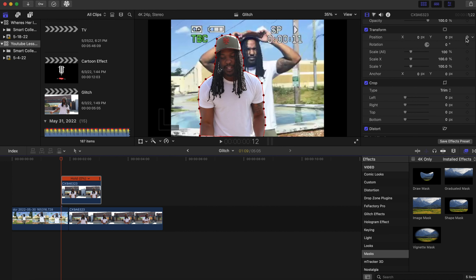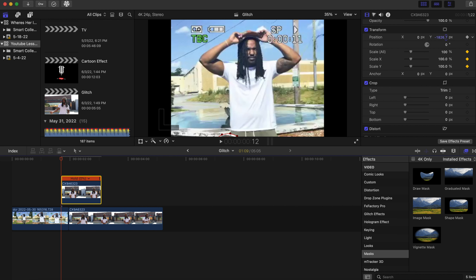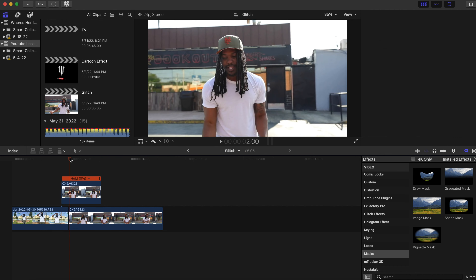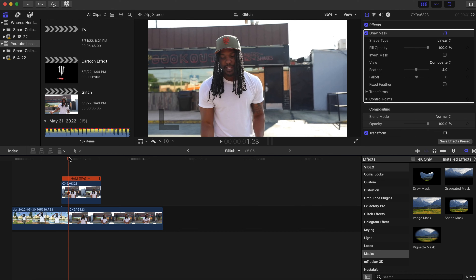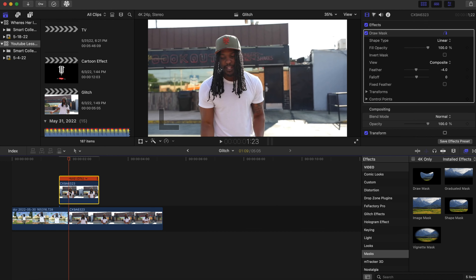After you finish masking him out, feather it so nothing on the outline is showing — just feather it a bit. Then we're going to add keyframes, so go to Transform for position and scale.